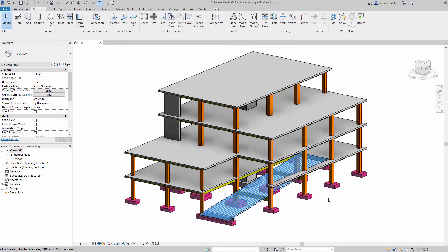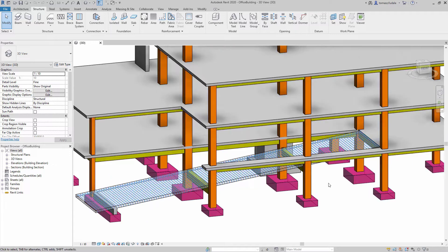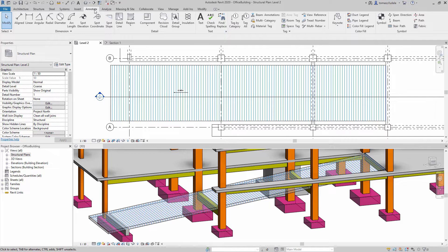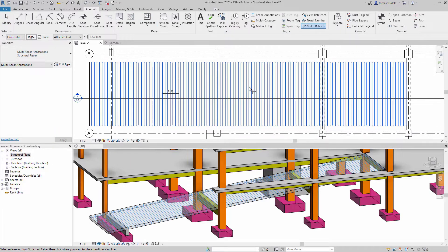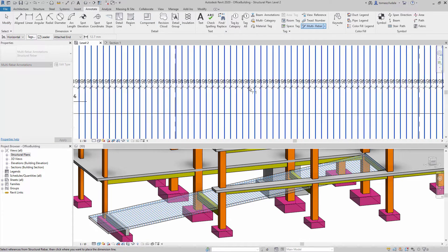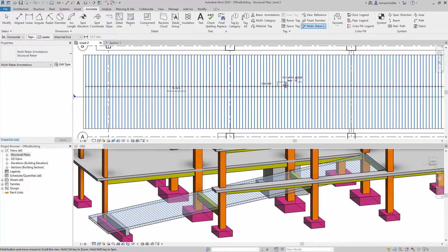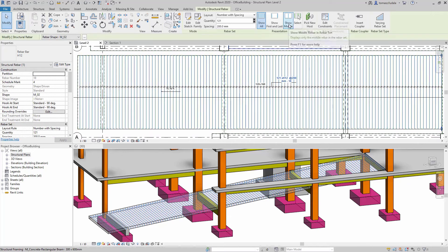Multi-rebar annotations can also be used for dimensioning rebar sets in structural elements inclined with respect to the view — for example, a ramp displayed in plan view. The rebar sets can be either freeform or shape-driven and must be made up of single-segment parallel bars with or without hooks.